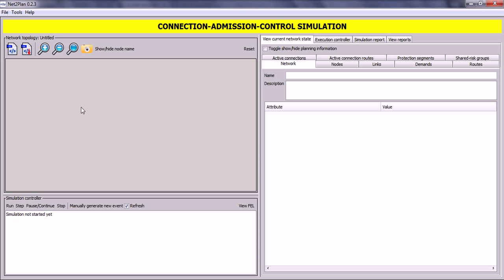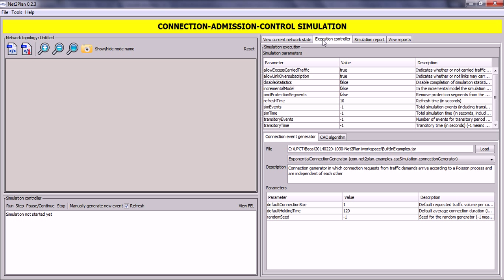The bottom left area, called the simulation controller panel, has several buttons that allow you to control the simulation flow. In the right area you can see several tabs where you can review the current state of your network, choose the algorithms, simulation, and input parameters, view a report of the simulation, and generate reports of your topology. We will see this later.